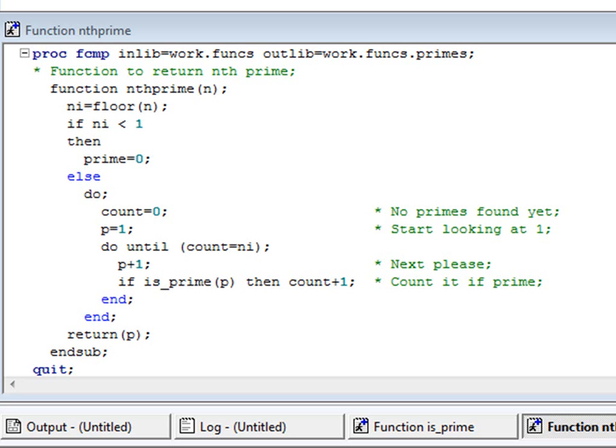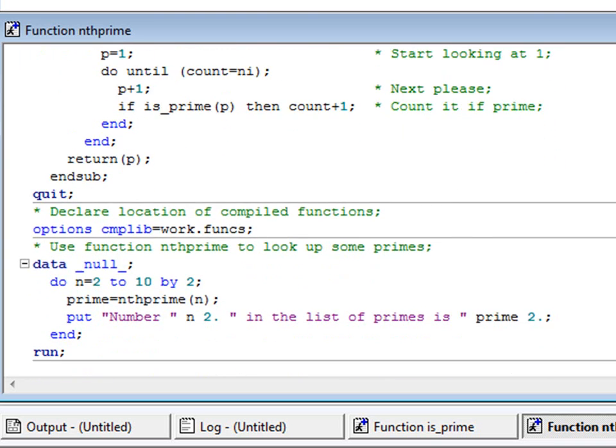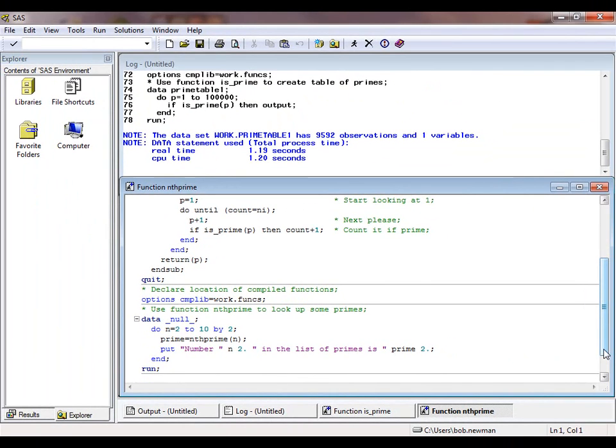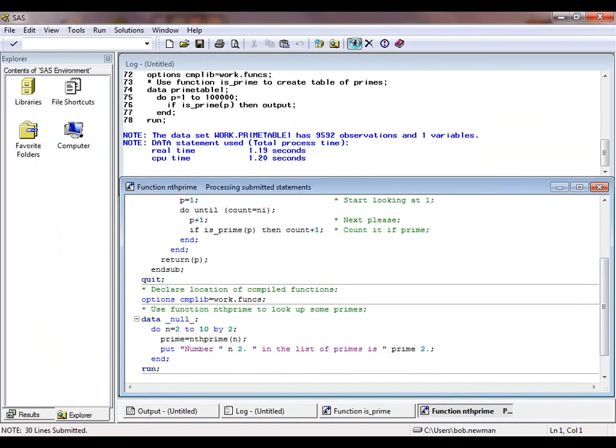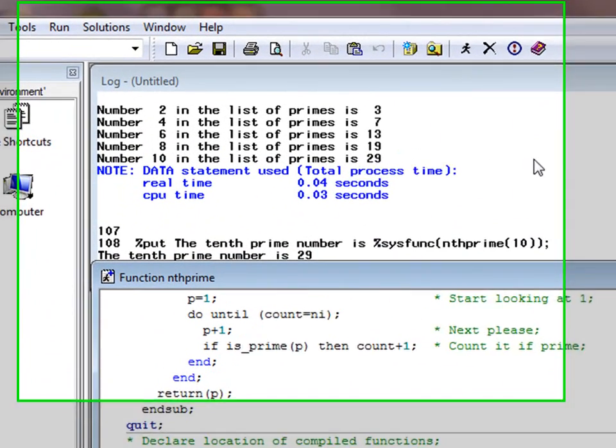The rest of the code in the definition of the nthprime function is unremarkable. When this PROC FCMP step is run, we have two functions defined in the primes package within work.funcs. Here is a test program to put the new function nthprime through its paces. It simply prints out second, fourth, sixth, eighth, and tenth prime numbers. The output looks like this.